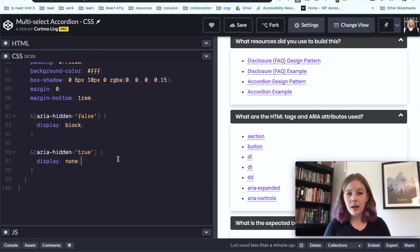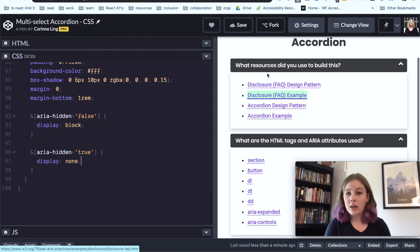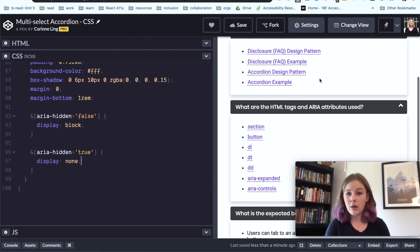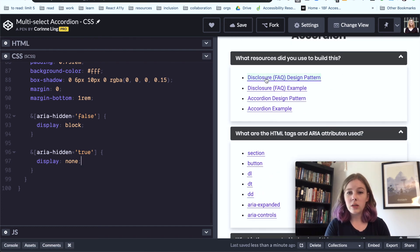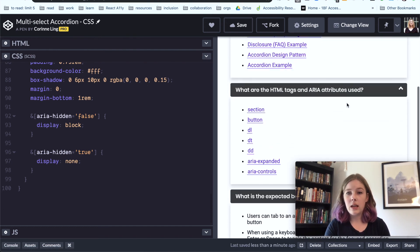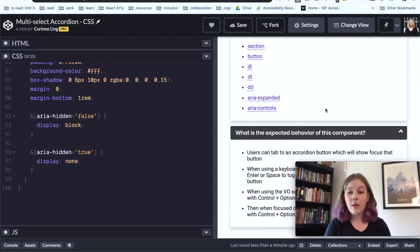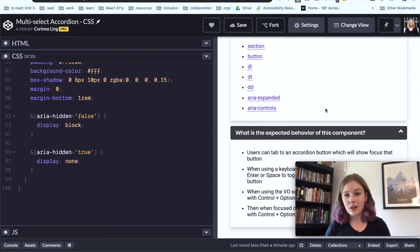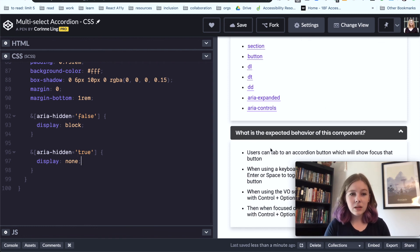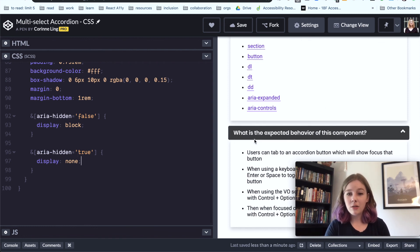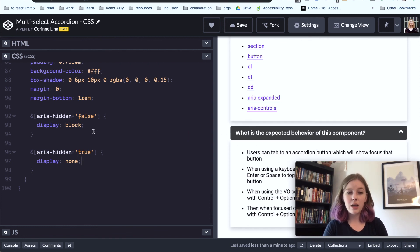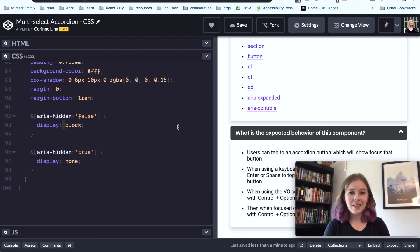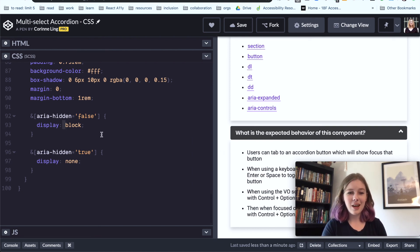We do have it working without JS which is pretty cool, so we know that users can see all of the content, all of these sections are expanded. And then once JavaScript is implemented, which we'll go over in the next section, these accordion sections will collapse and we'll be able to toggle that aria-hidden value to show and hide this content. All right, well thank you for sticking around and I hope you watch the next video.